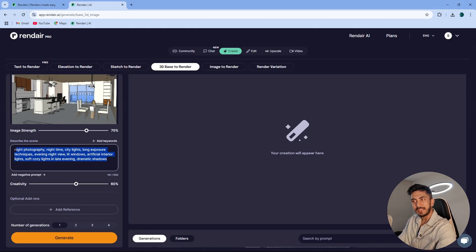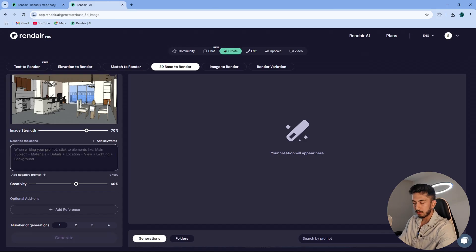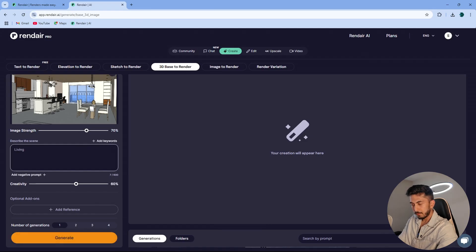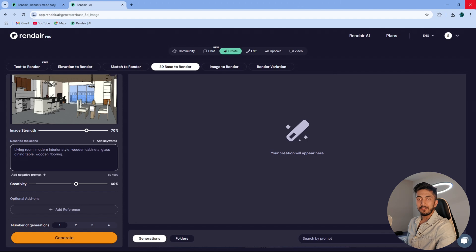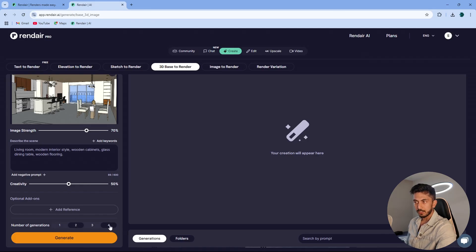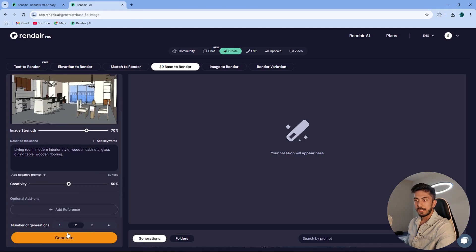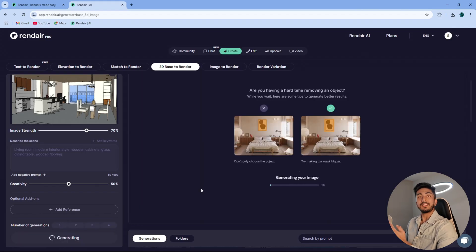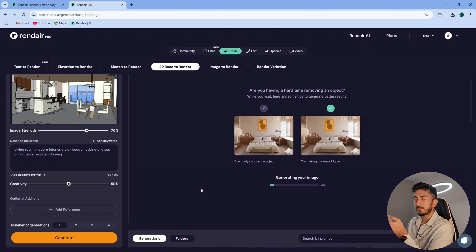I would say don't make entire sentences while describing a scene — just describe one word at a time, or brief descriptions. For creativity, I'll keep it at 50% so that it is very accurate and not just random image generation. I'll generate only two images because it will take shorter time and I can do my edits later. So these are all my settings and I'll just click on generate. It won't take a lot of time — maximum 30 to 45 seconds.